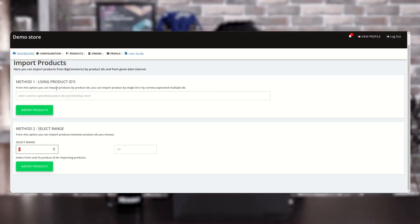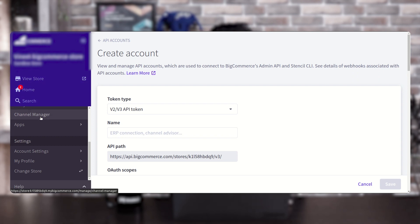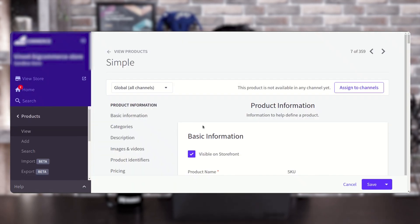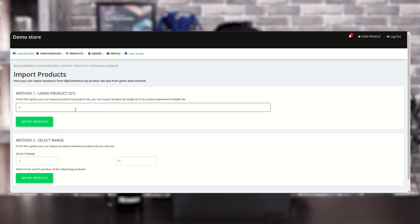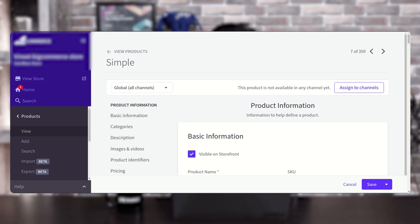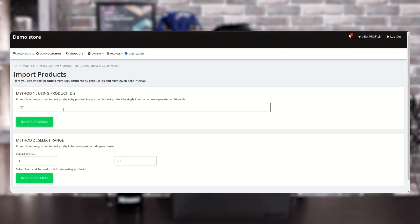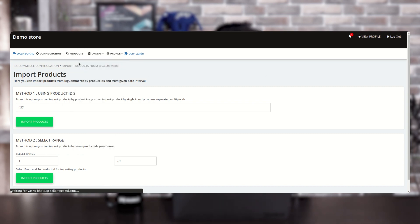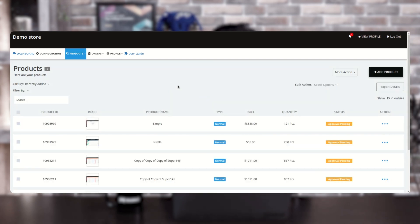Let's check the first method using Product ID. First, check the product ID of a product on the BigCommerce account. The product ID is 457, as shown in the URL. Enter this ID and click on the 'Import' button. You will get a message that the product is importing in the background successfully. Go to the product listing to verify — the product has been imported successfully with the quantity, price, and image.